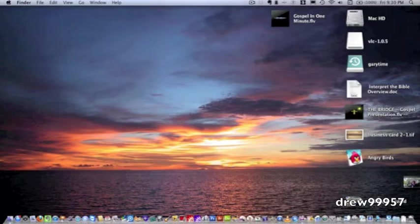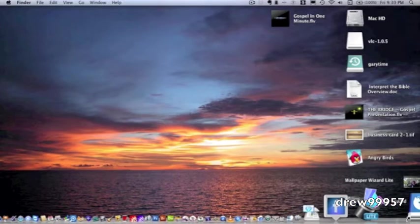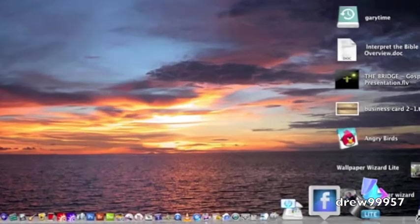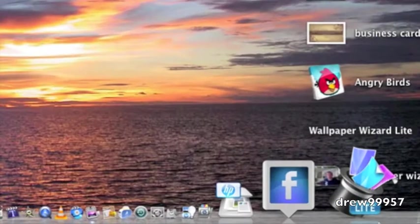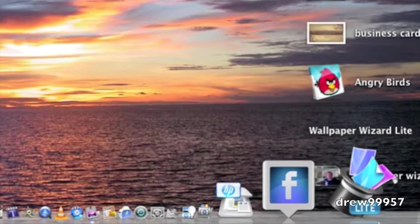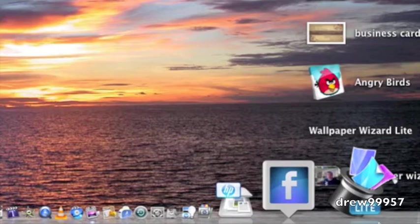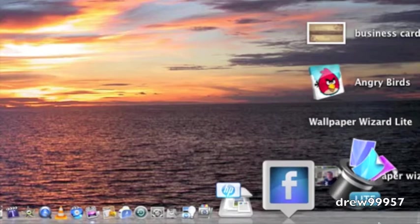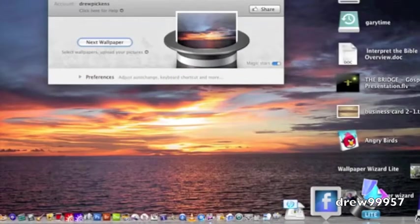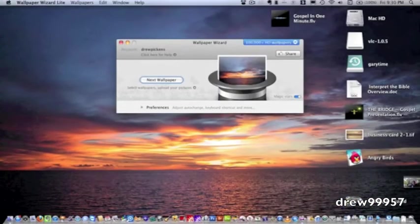So let's go ahead and go into the application here. Over here down at the bottom right, right there is the application Wallpaper Wizard Lite. Now do keep in mind this is the free version. I'll probably be picking up the $7 one after the video. So let's go ahead and open it up. And right here it is.